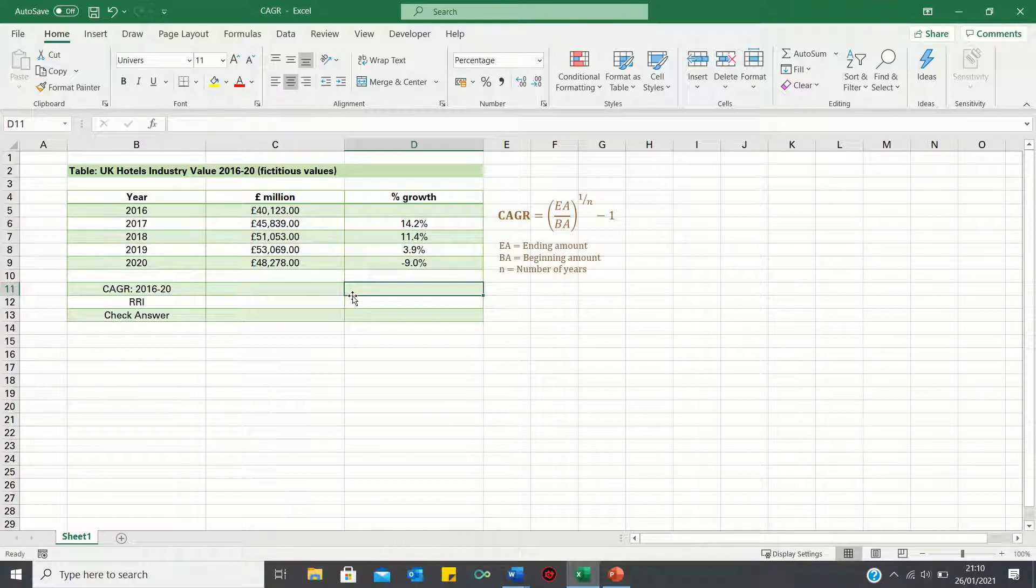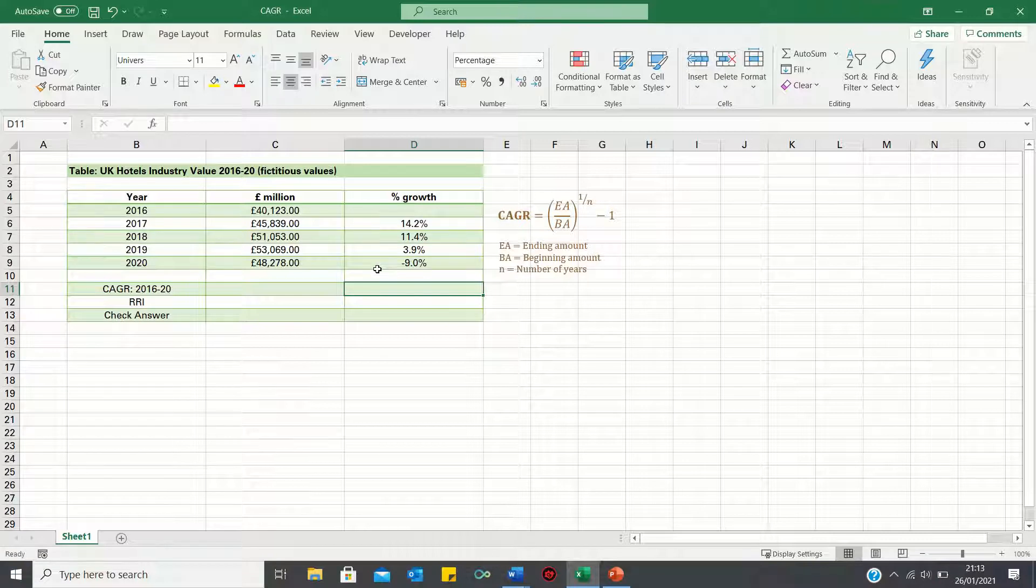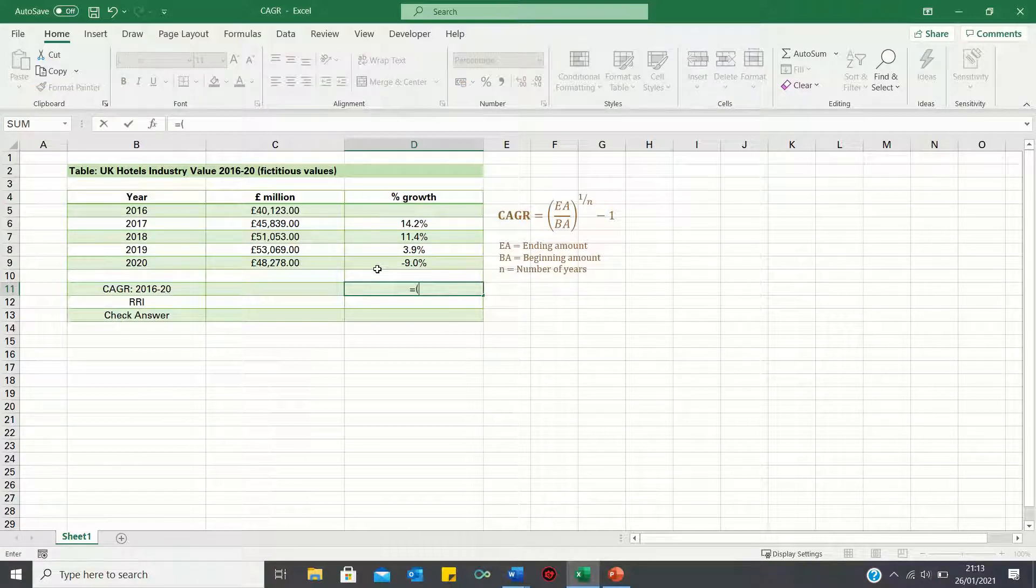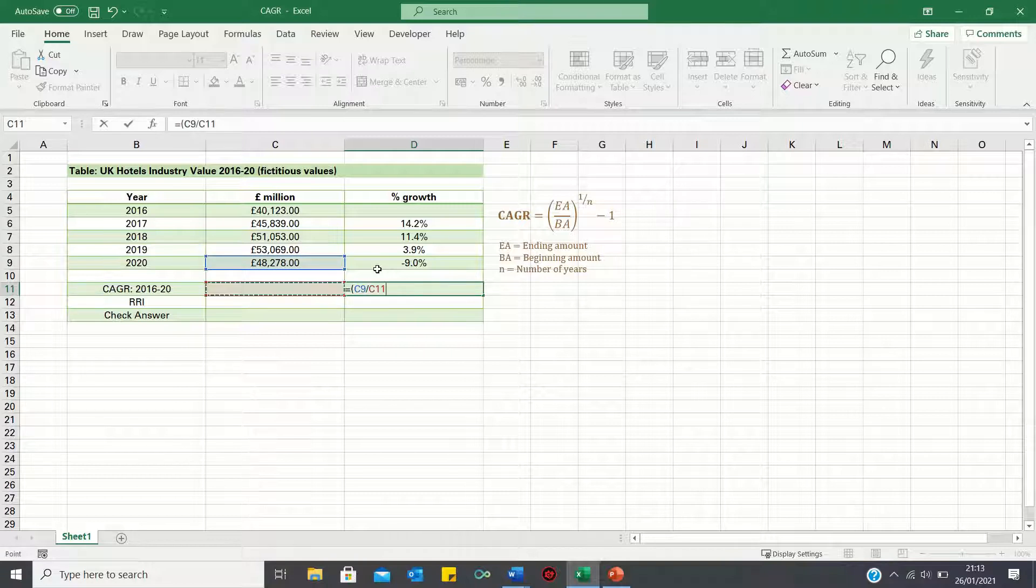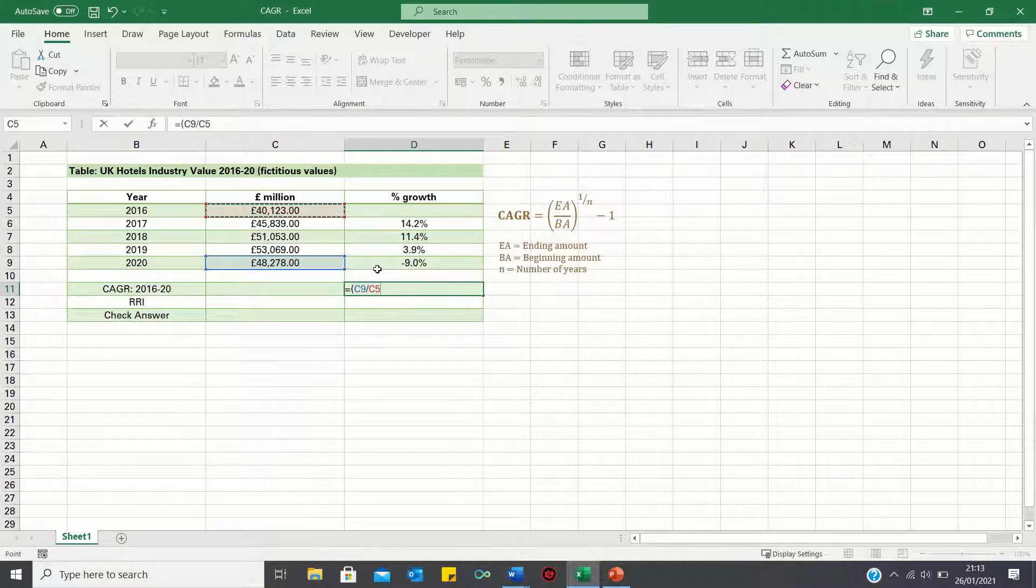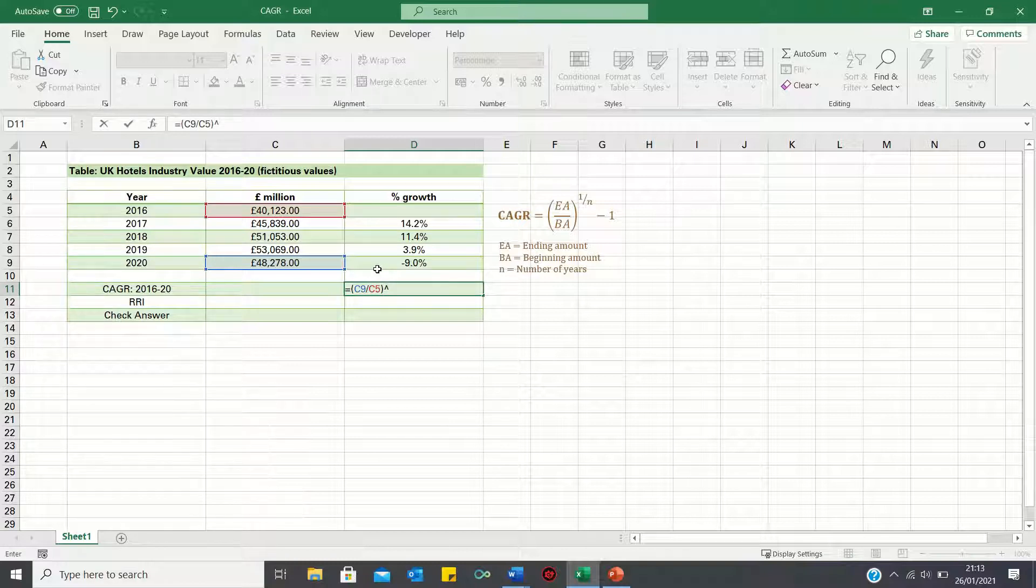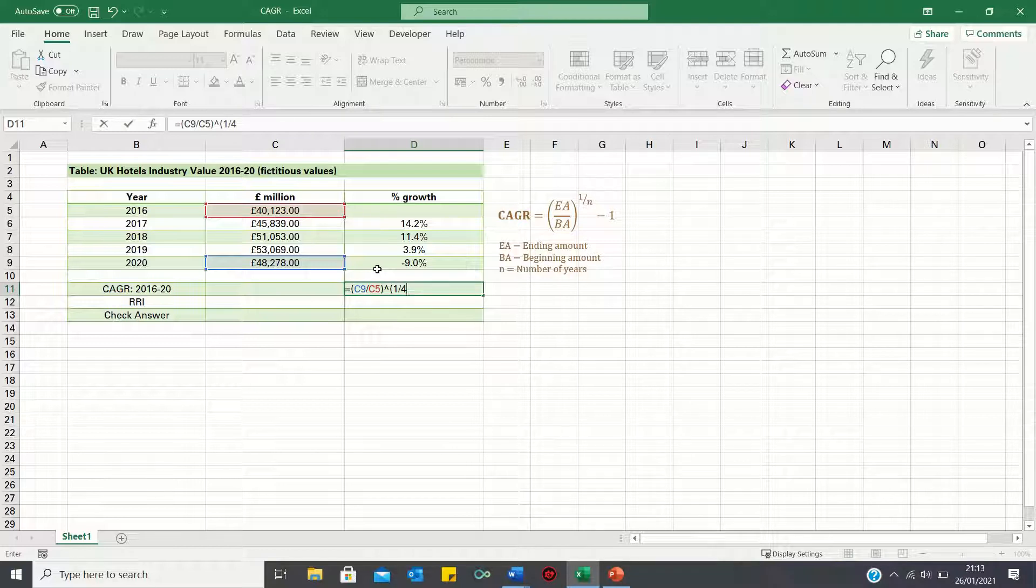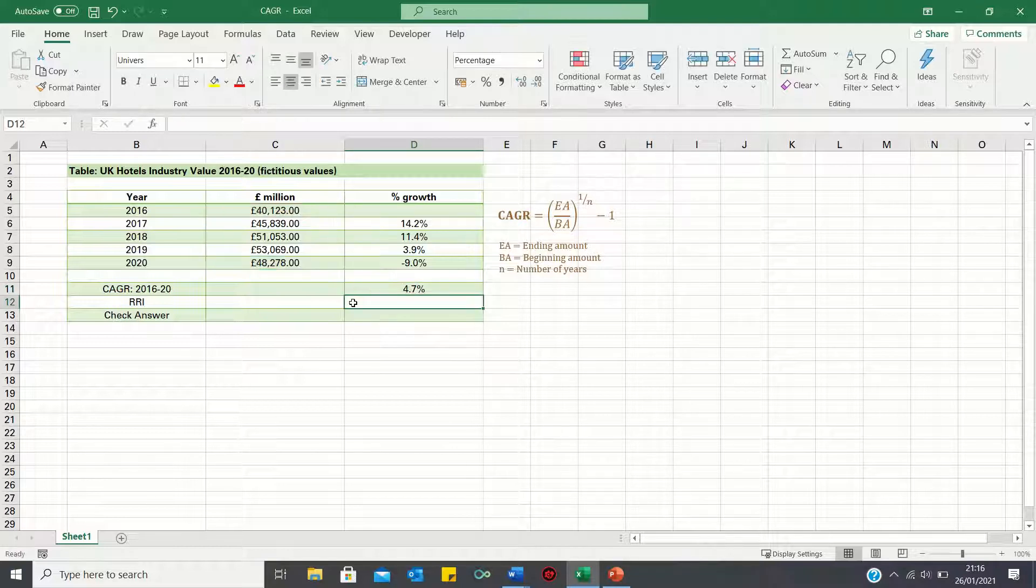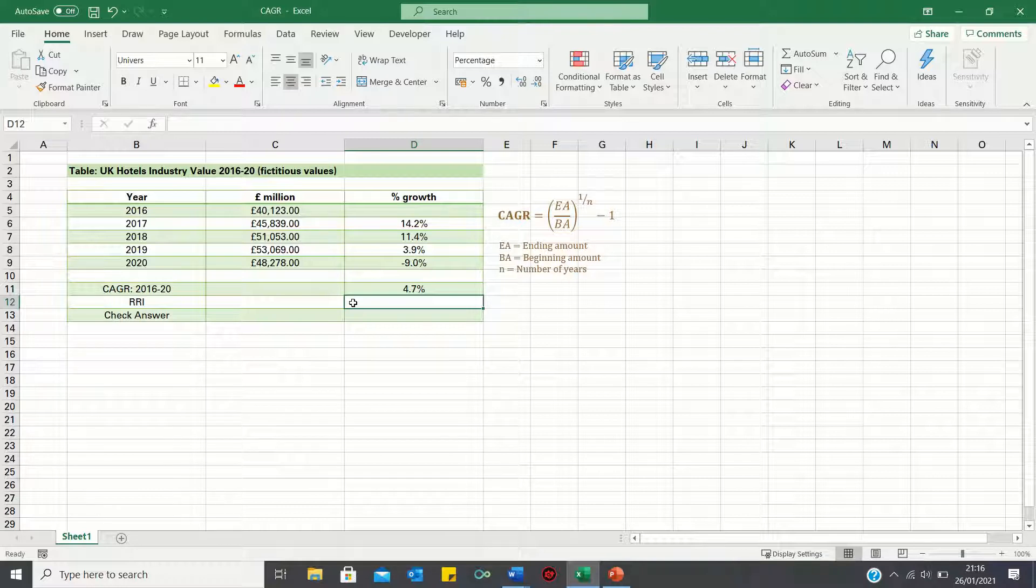we can manually calculate the compound annual growth rate using this formula here. So we take the ending amount, which is the 2020 industry value, and divide the beginning amount, which is the 2016 industry value. This is to the power of the inverse of the number of years. So 1 over 4. We then close brackets and subtract 1.